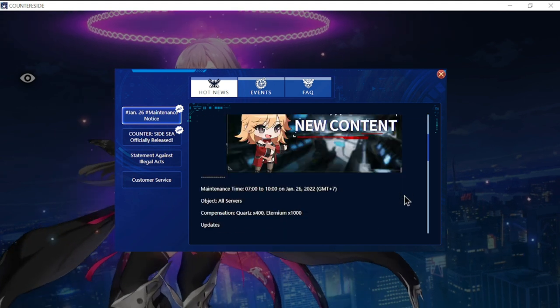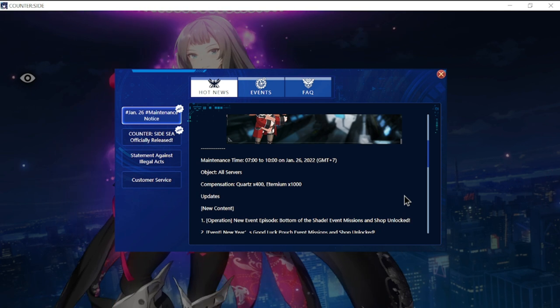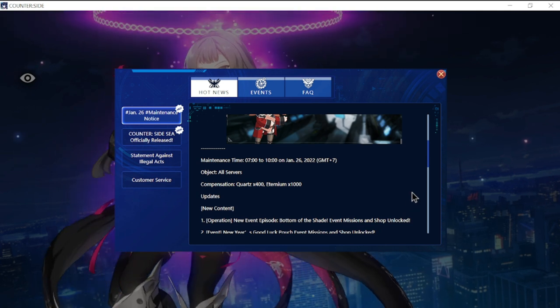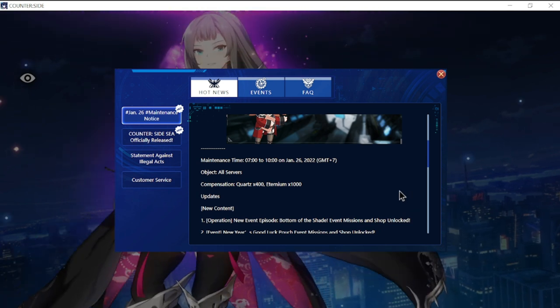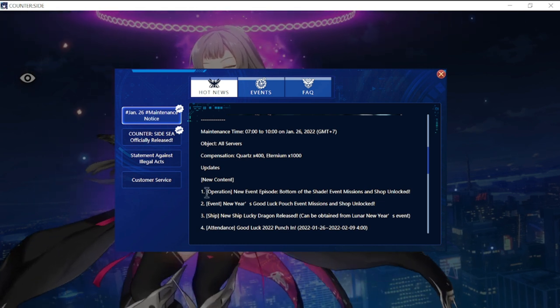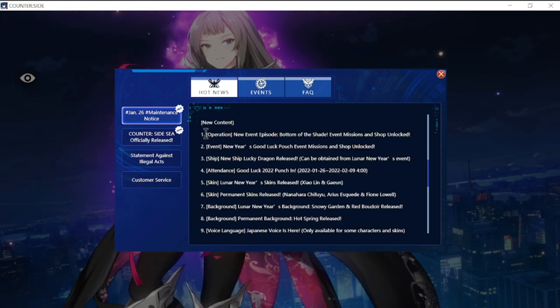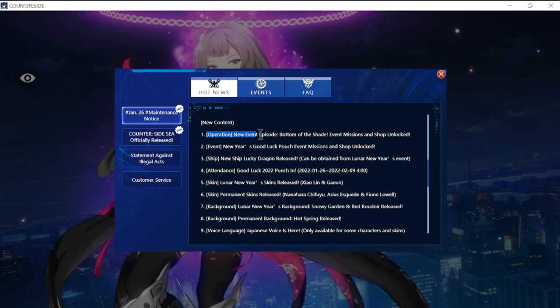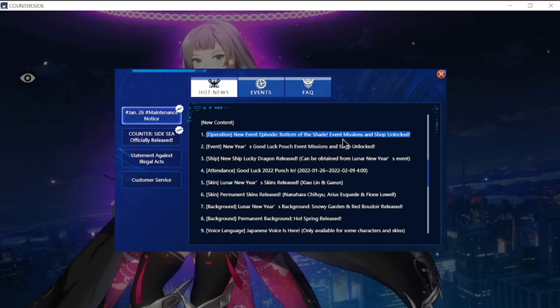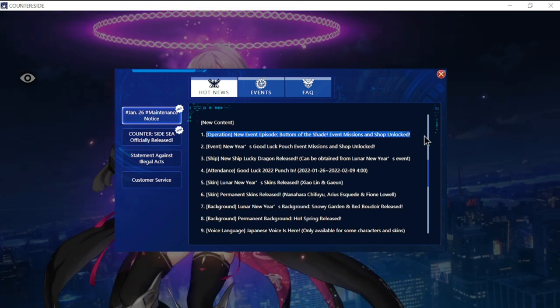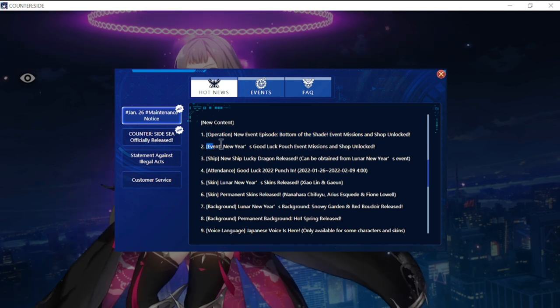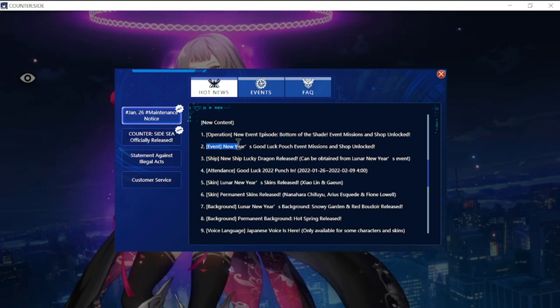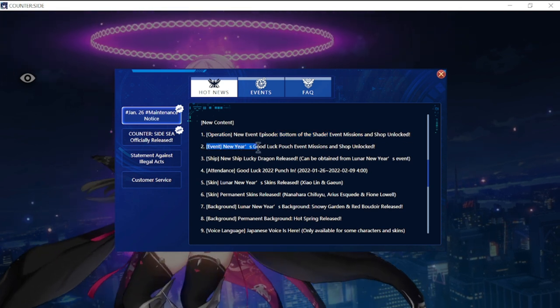Compensation will be 400 quarts and 1000 aeternium. Updates include new content operation, new event episode Bottom the Shade with events, emissions, and shop unlock.